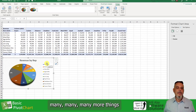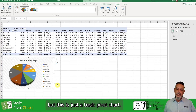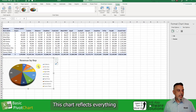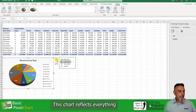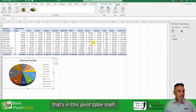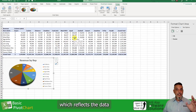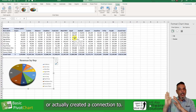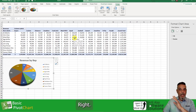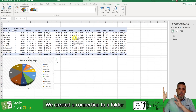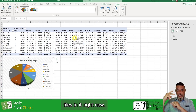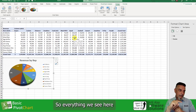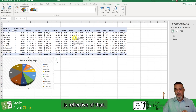Now there are many more things we can do with this, but this is just a basic pivot chart. This chart reflects everything that's in this pivot table itself, which reflects the data set that we created a connection to — a connection to a folder that has two separate files in it right now. So everything we see here is reflective of that.